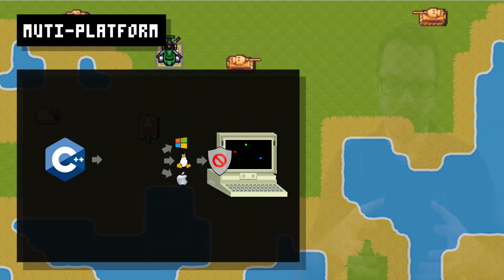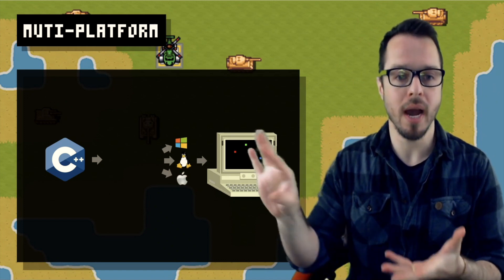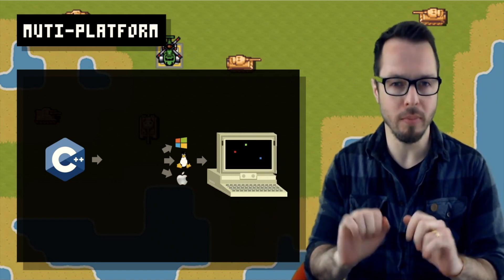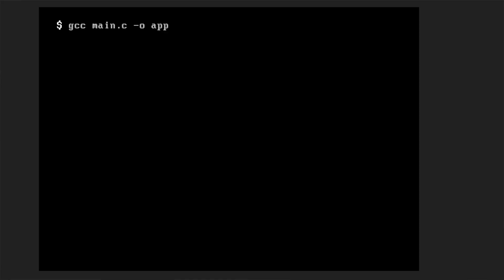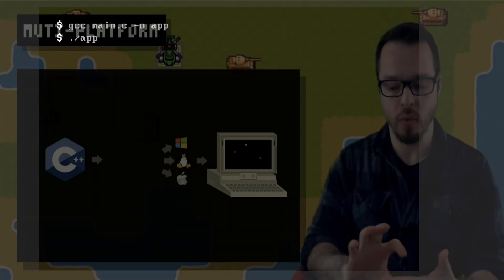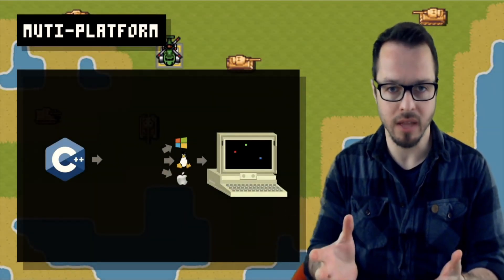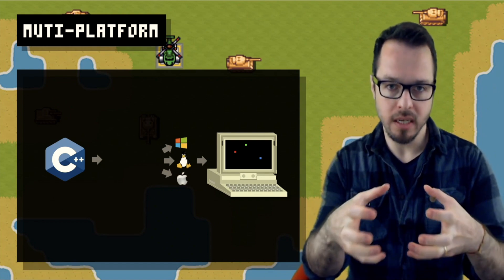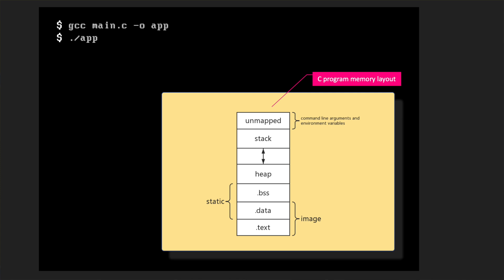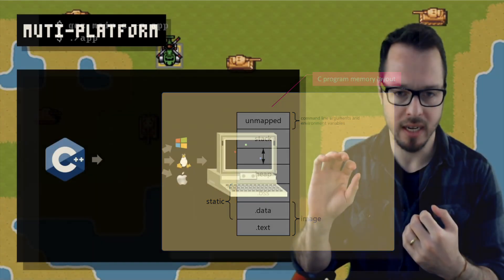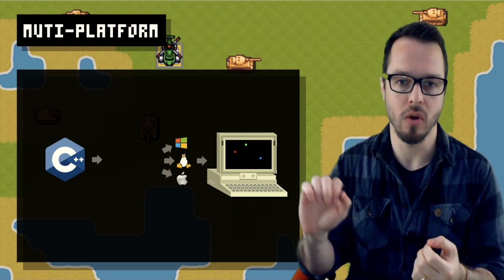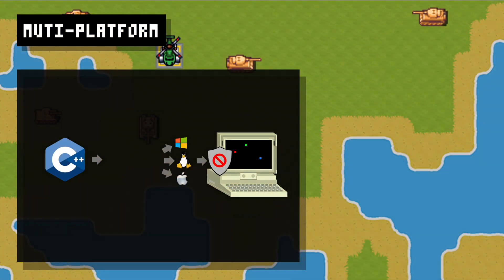I only have access to the memory space that the operating system gives to my running program. So if you compile your program with GCC, for example, and run it on Linux, Windows, macOS, or anything — the operating system gives you a small space in memory that you can use for your variables and data. You can ask malloc to allocate more on the heap, but the operating system controls what memory can be given to you. You cannot go poking the memory addresses of the display driver or fetching values directly from the keyboard.